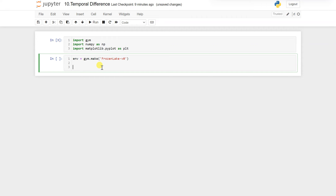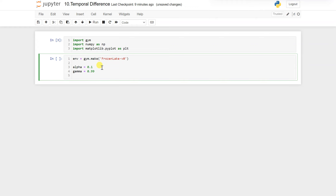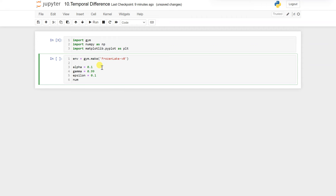Now we will set our parameters. First is alpha, that is our learning rate. Then we have gamma, the discount factor. Then we have epsilon — the exploration rate — set to 0.1, and number of episodes set to 5000.